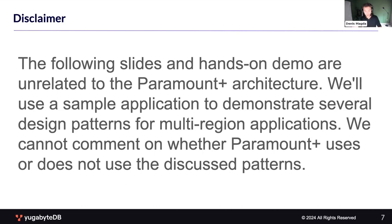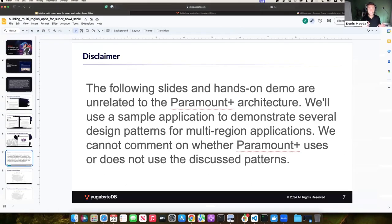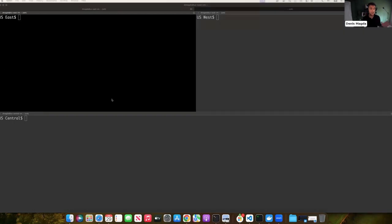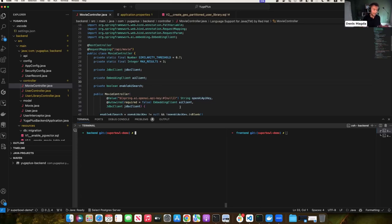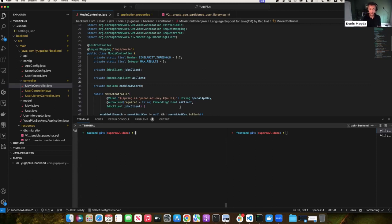Let's talk about my application. If you have questions, send them in Zoom or LinkedIn and my colleagues will do their best to answer them live. My sample application is a movie recommendation service that takes questions in plain English and provides movie recommendations — a standard generative AI application. It's a Java application using Spring Boot, Spring AI, and Postgres with pg_vector for similarity search over the movies catalog.